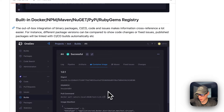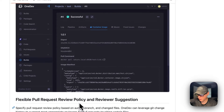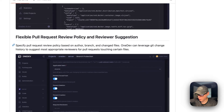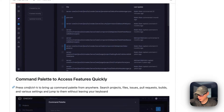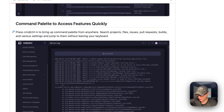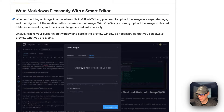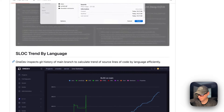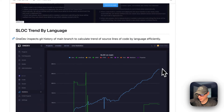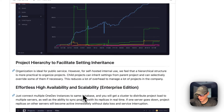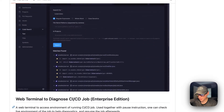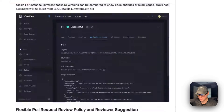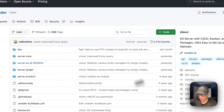So you can host your own Docker container images. It also includes a flexible pull request review, a lightweight review without pull request, a command palette to access features quickly, write Markdown with a smart editor, see trends by language, and they do have enterprise edition features — but we'll be installing the community edition.